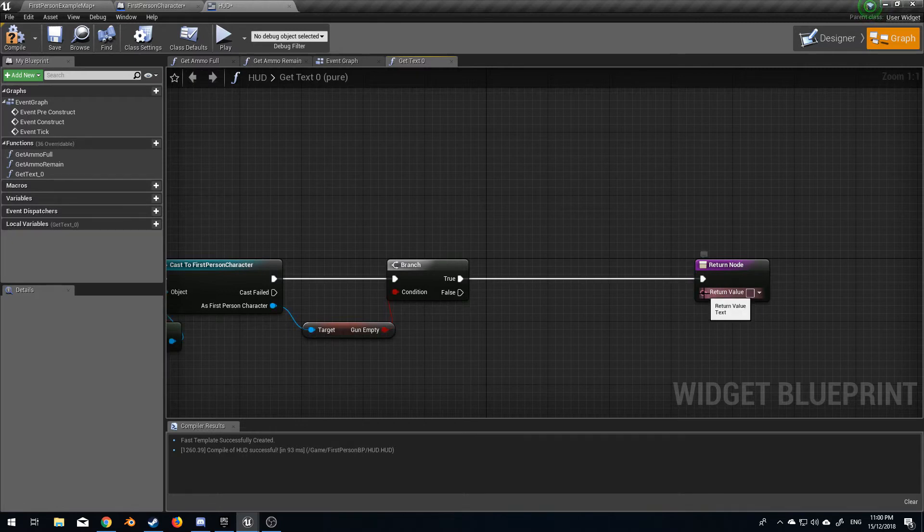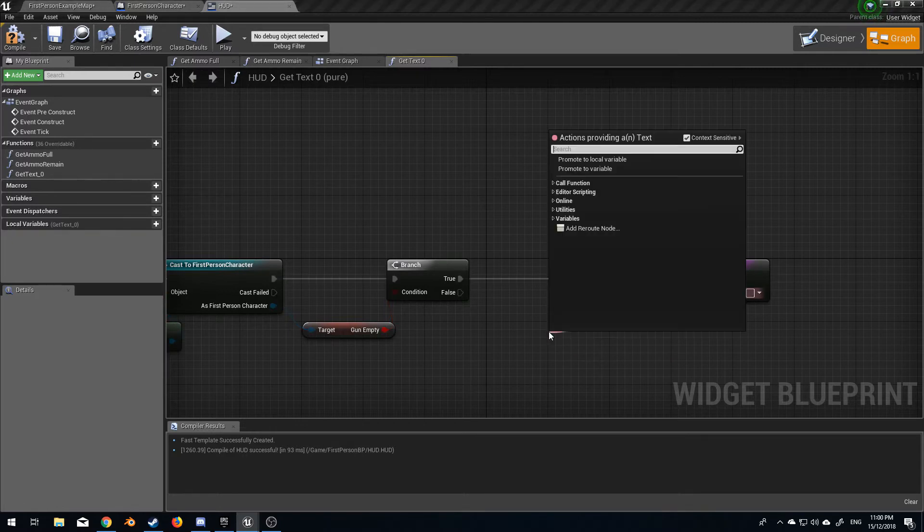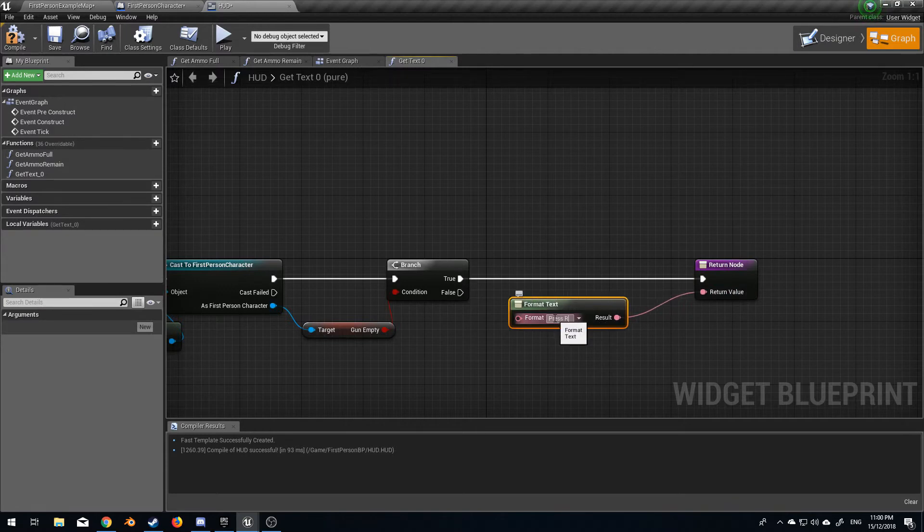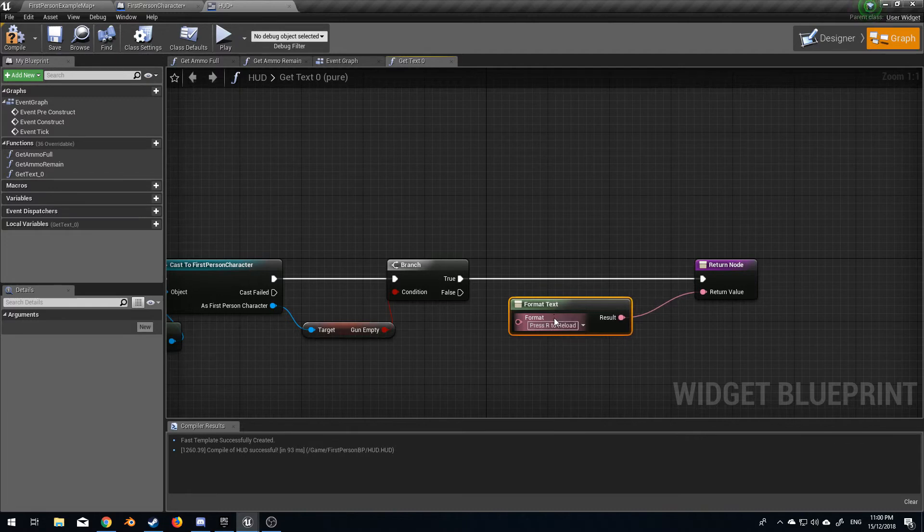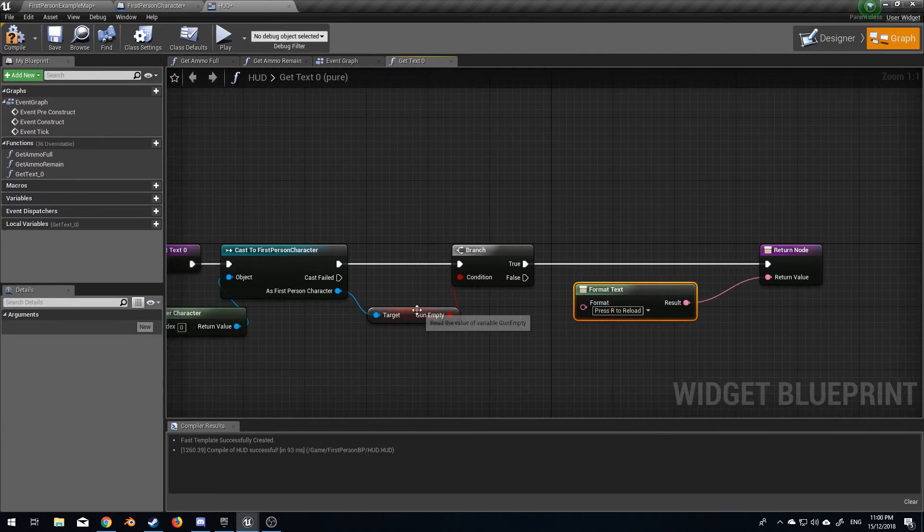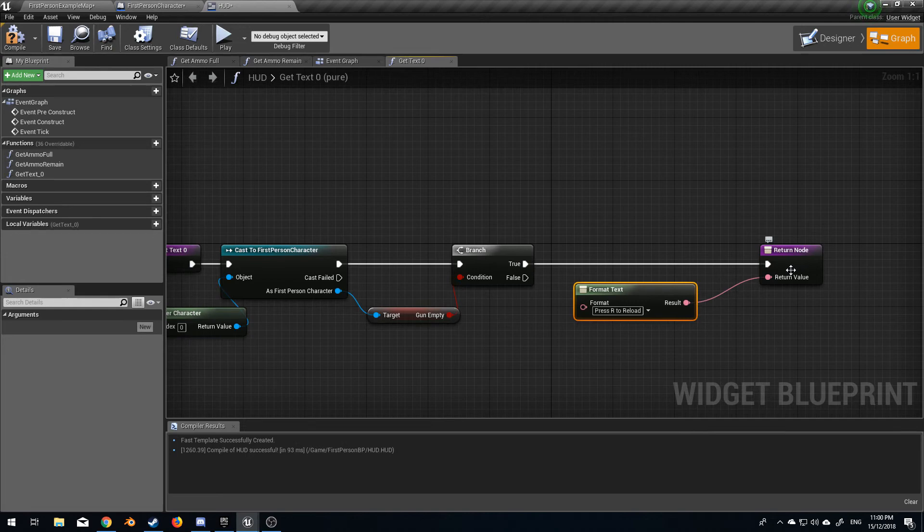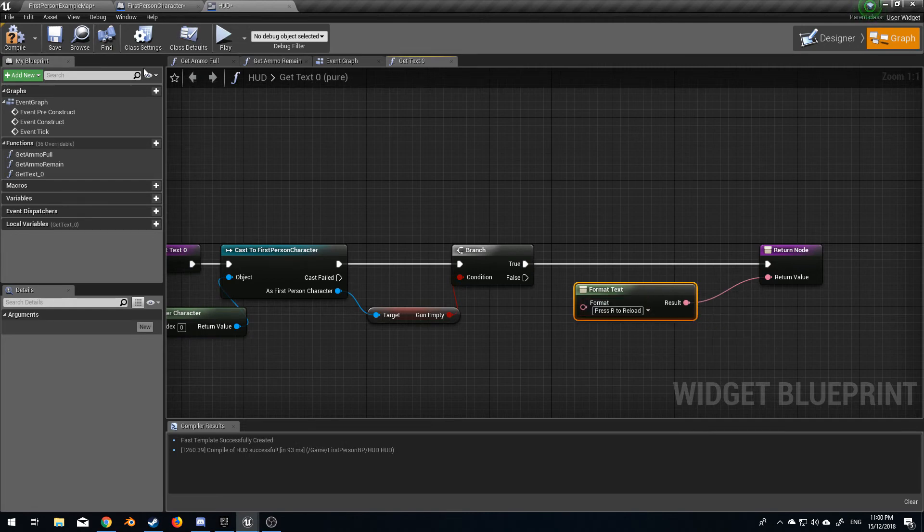Go true into the return value. We want to format text and here I want to do press R to reload. So that means when gun empty is true we are going to return the value of this text. Compile, play. Cool, beautiful. And there we go, we've done several things in this.